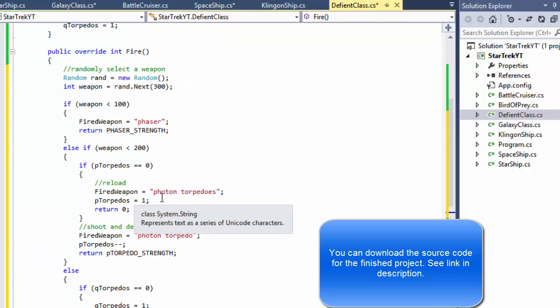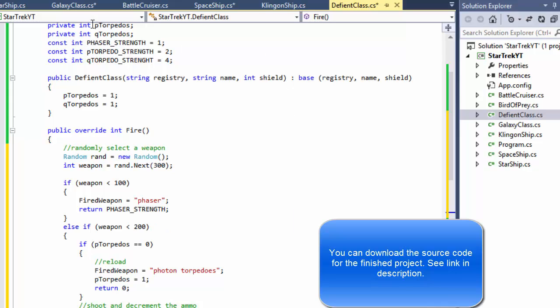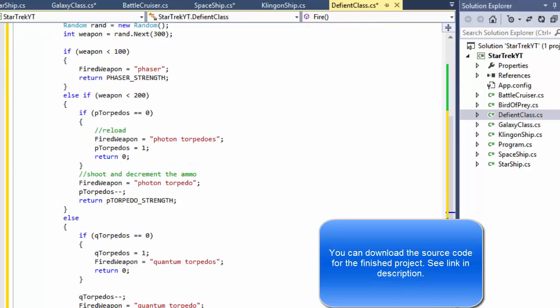That's our fire method for the Defiant ship. We already have the Galaxy ship done. In the next video we will do the Klingon ships, so stick around and I'll see you in the next video.